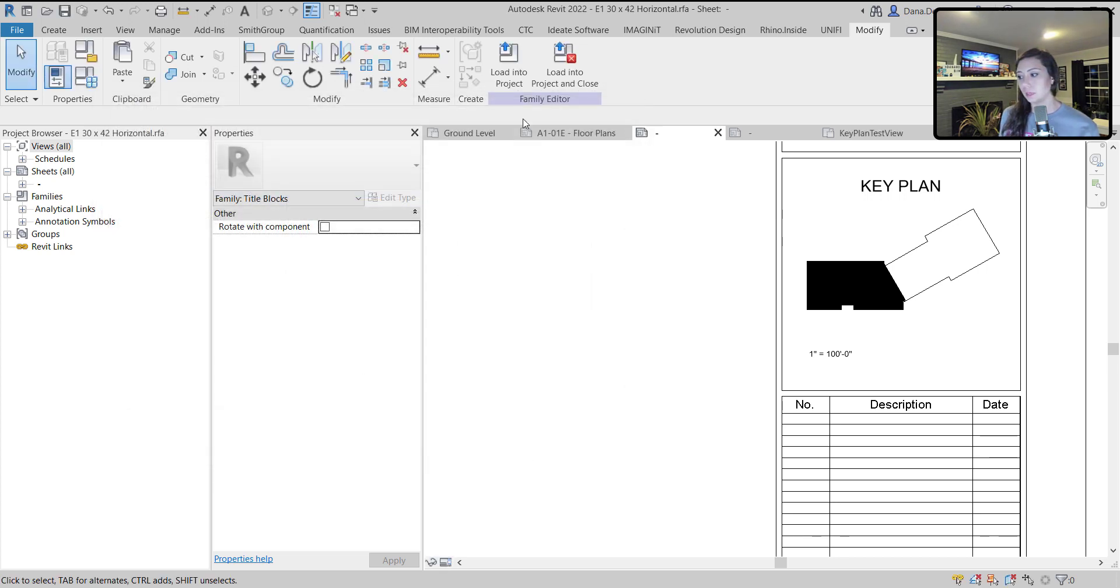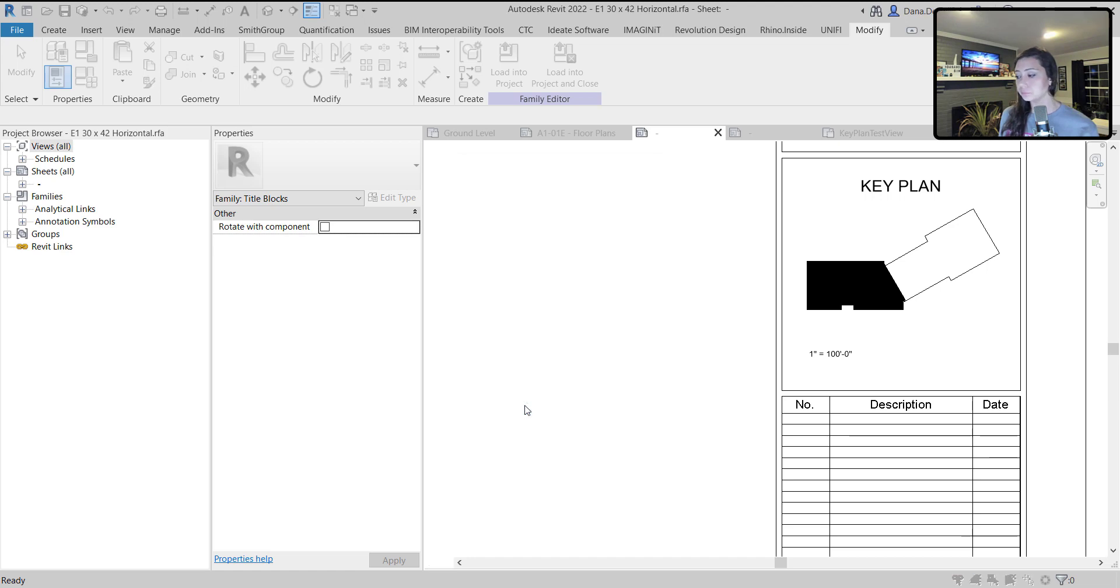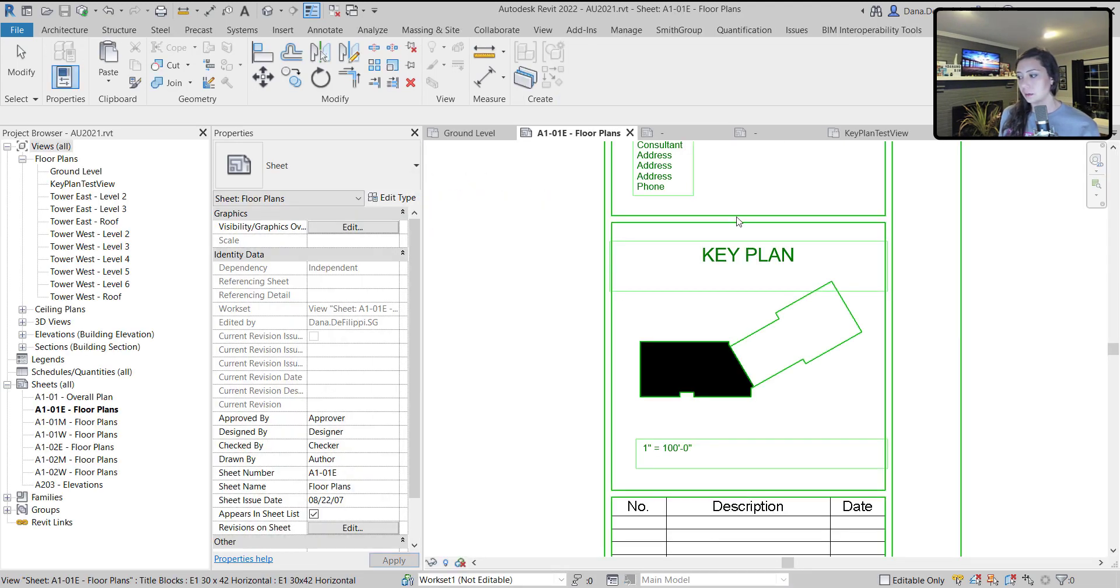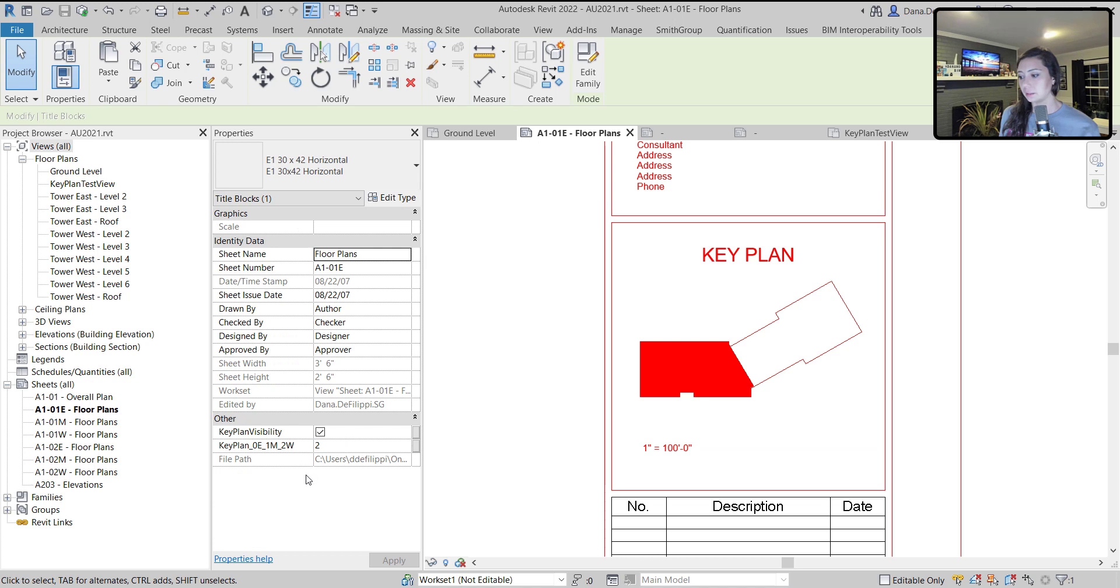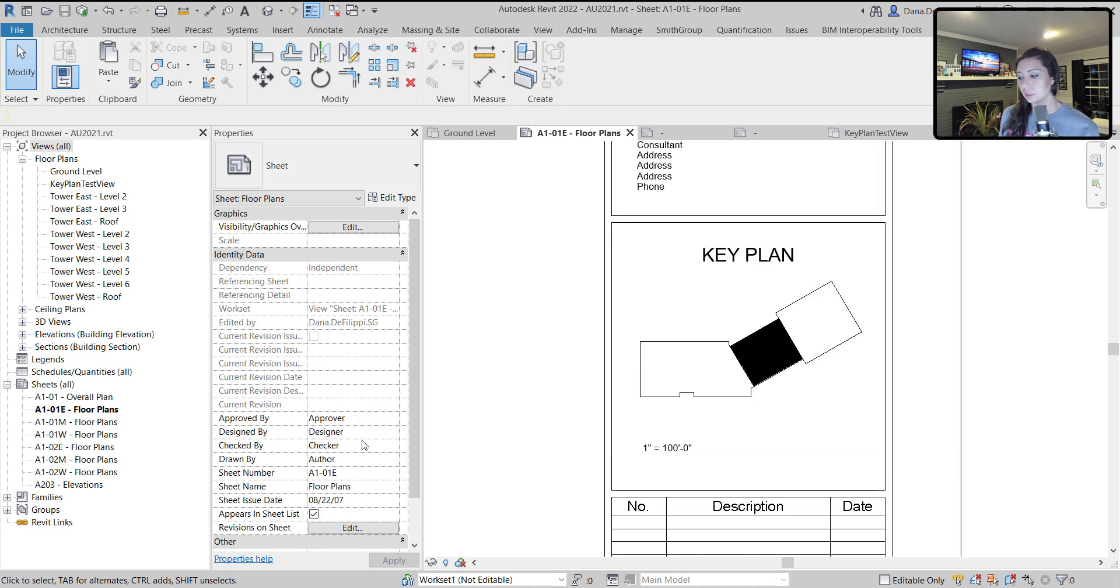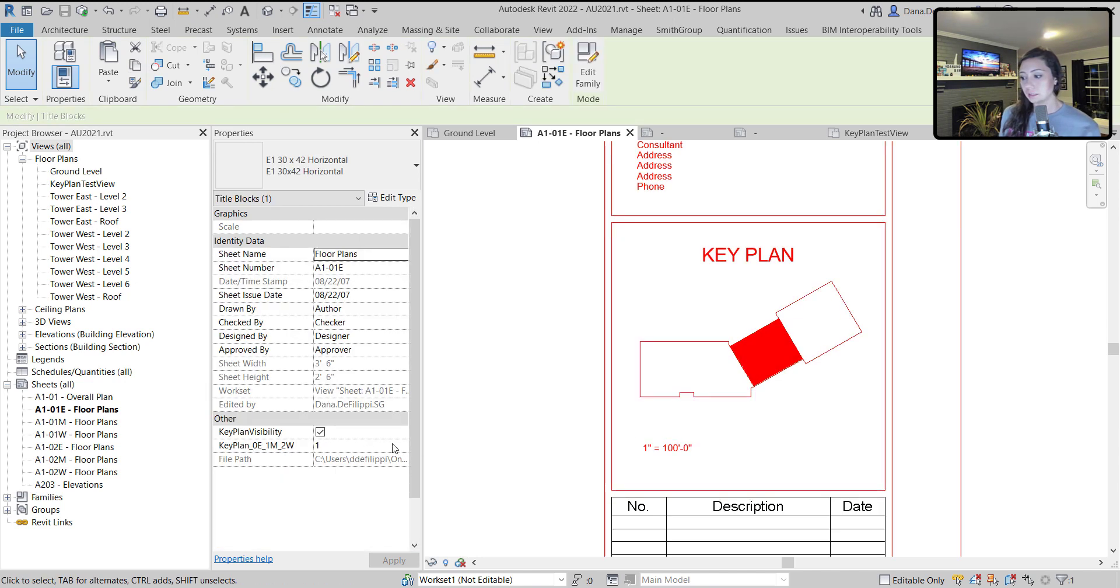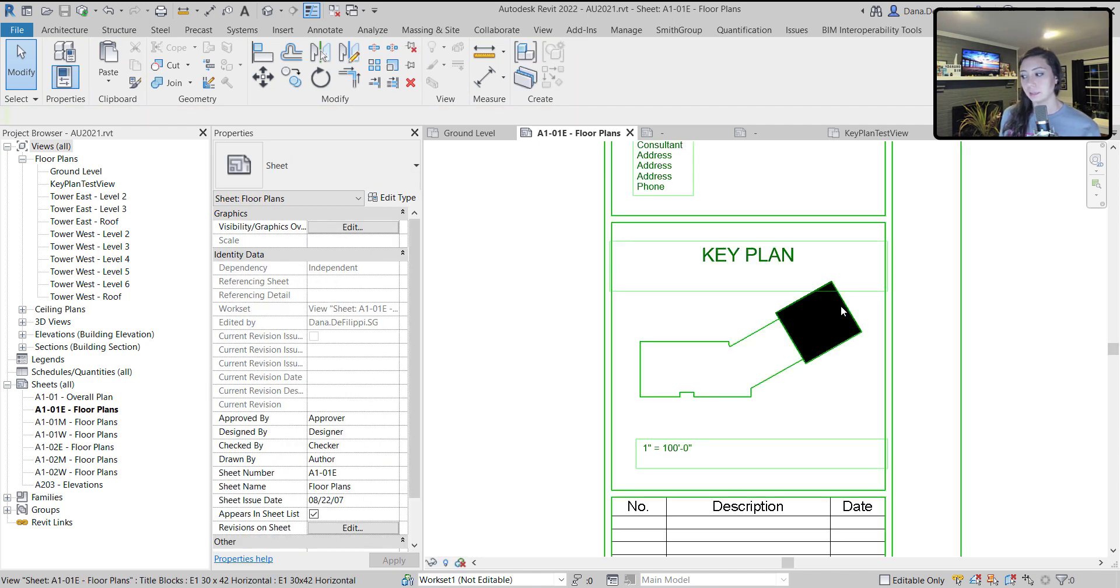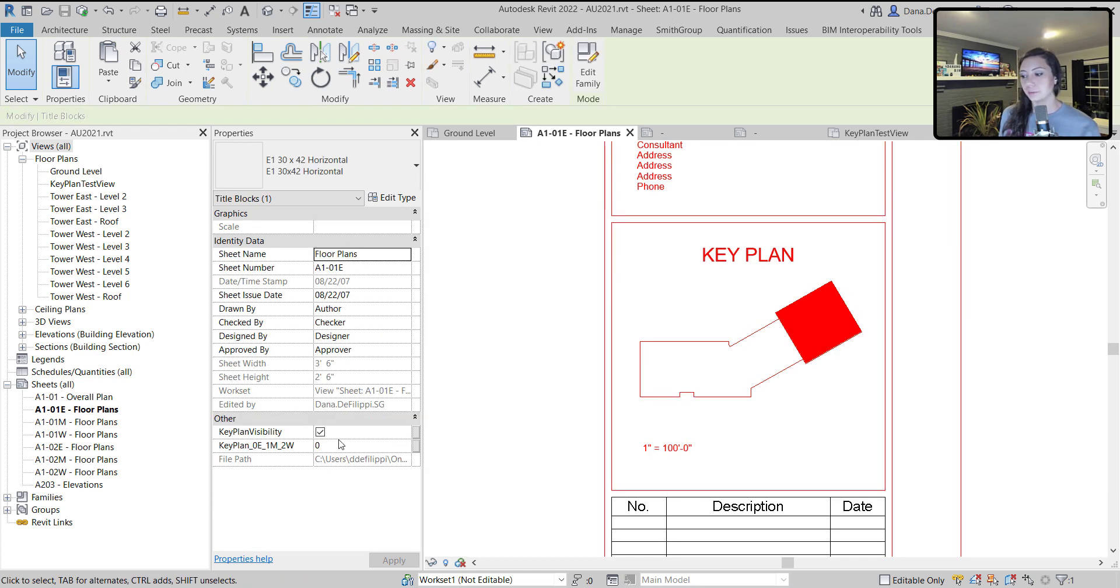You can see now that when I change that value, it changes which key plan is actually visible based off the filled region. This is the portion we are going to automate at AU.